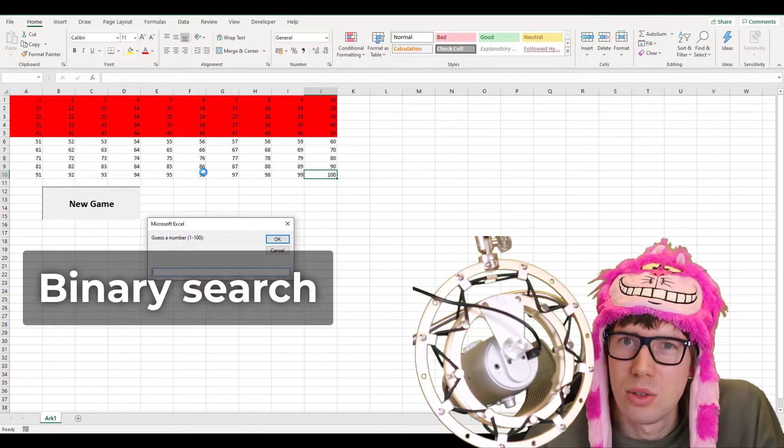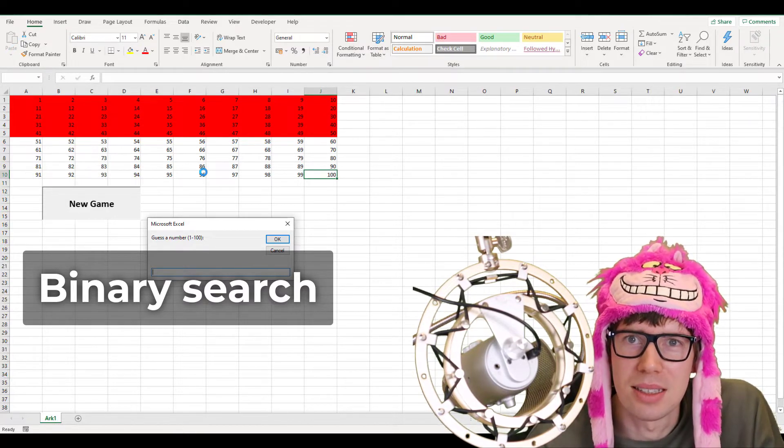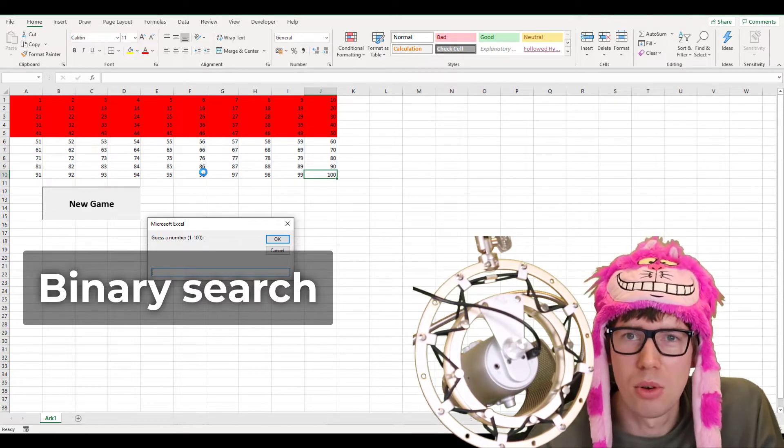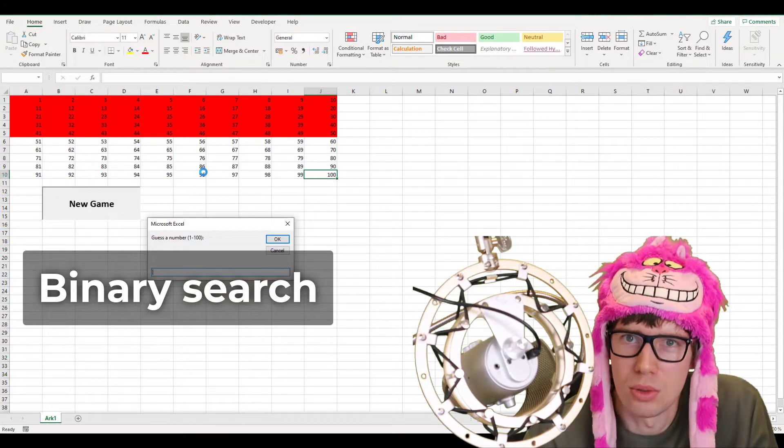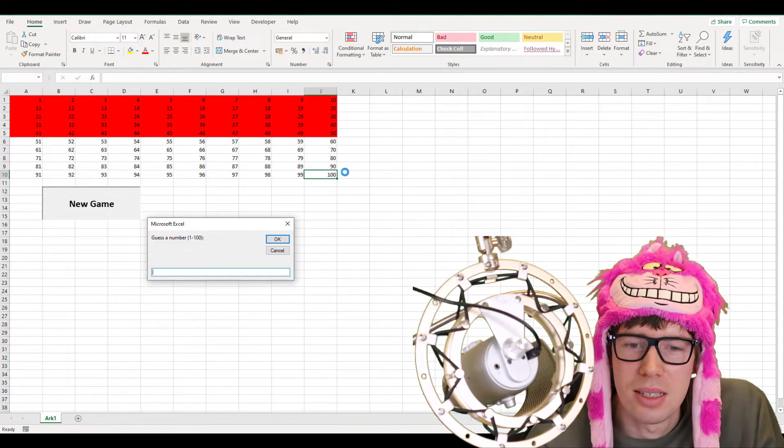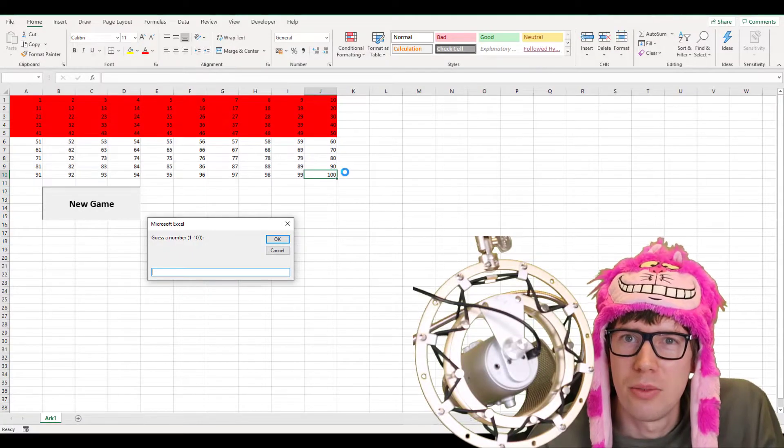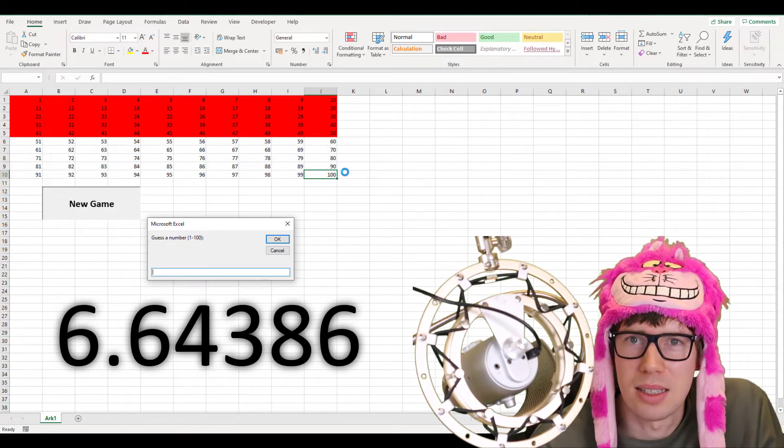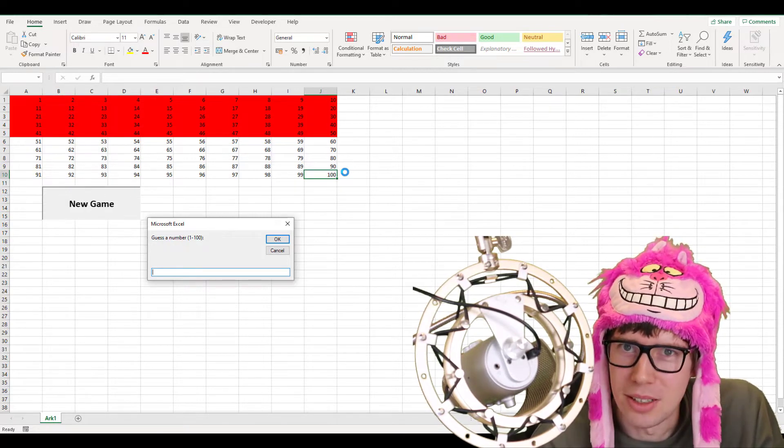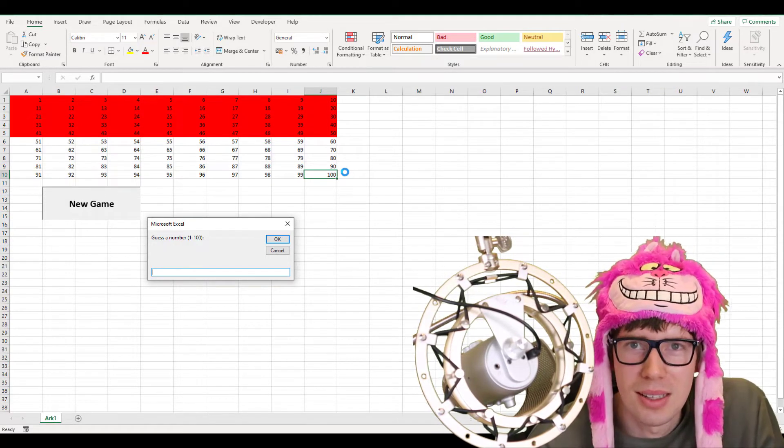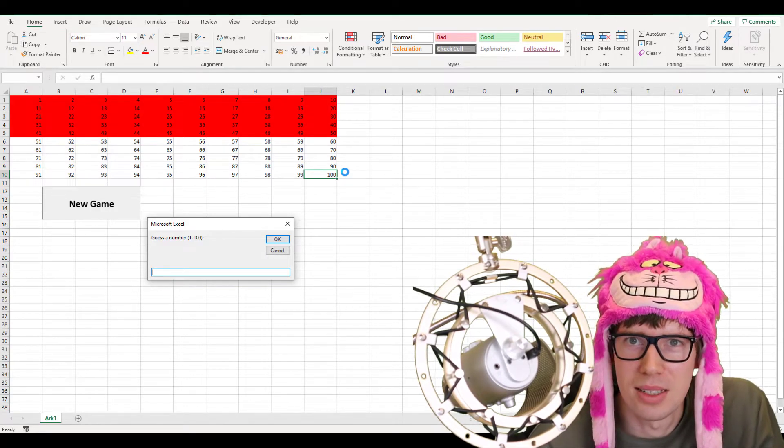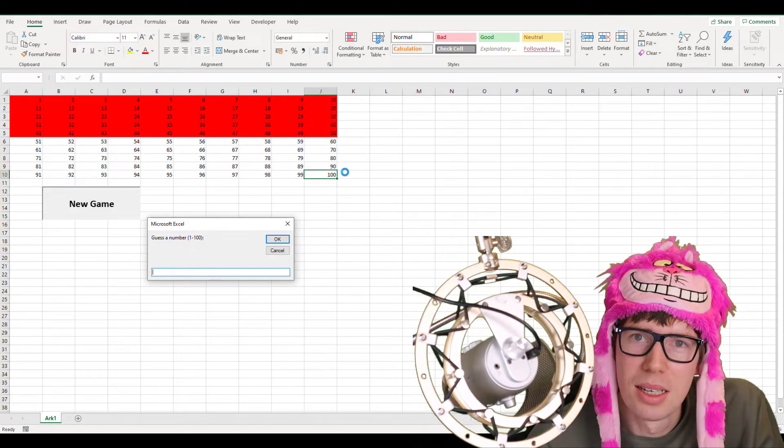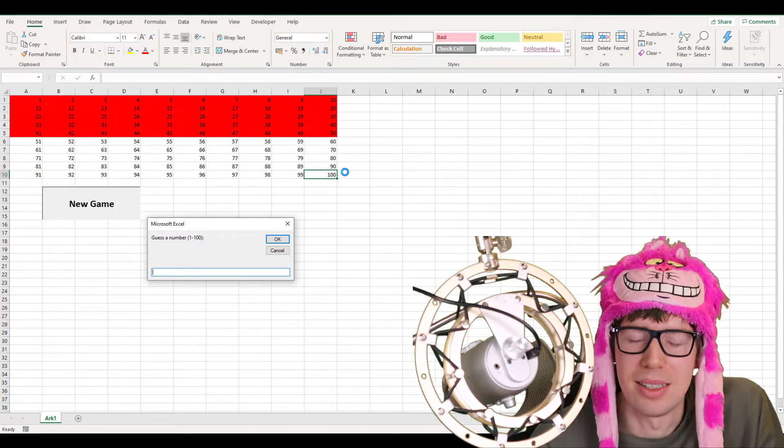But we can do better than that, obviously, by using what's called binary search, which means that since we get this feedback, you're too high or too low, we can always just split the whole pool of different outcomes into two. The math behind this is pretty simple. I think it would be 6.64 something, and that's how many guesses at worst you need in order to identify the correct number. Obviously, you can't make a decimal number of guesses, so you need to apply the ceiling function, so 7 guesses. Seven guesses is what you need at maximum, if you're doing things correctly, to guess the number.